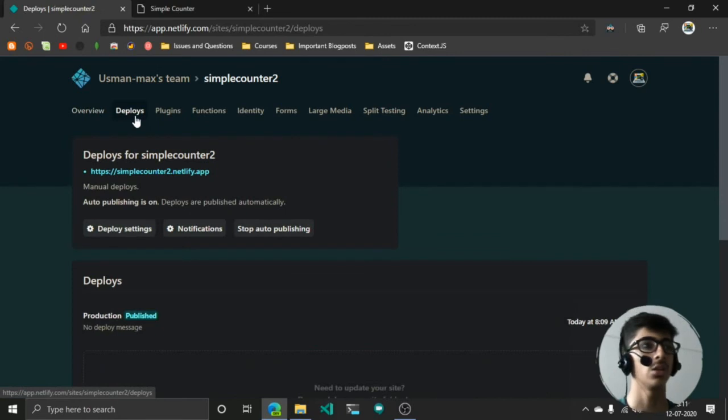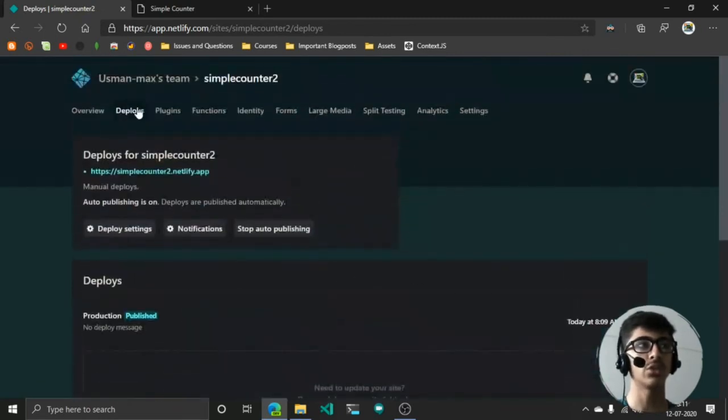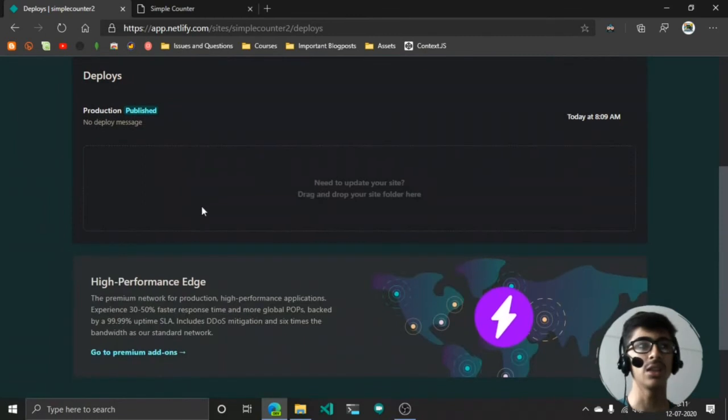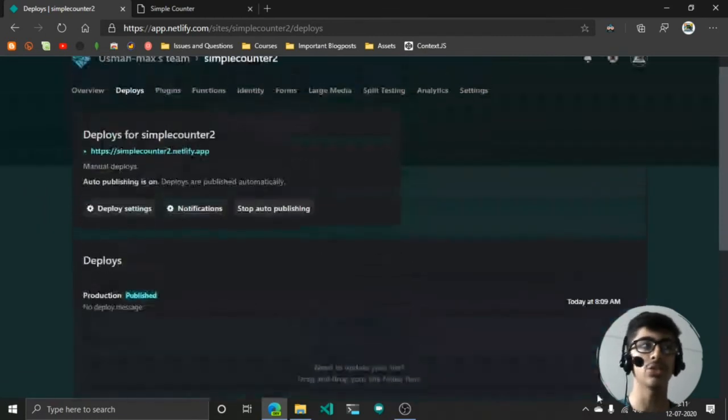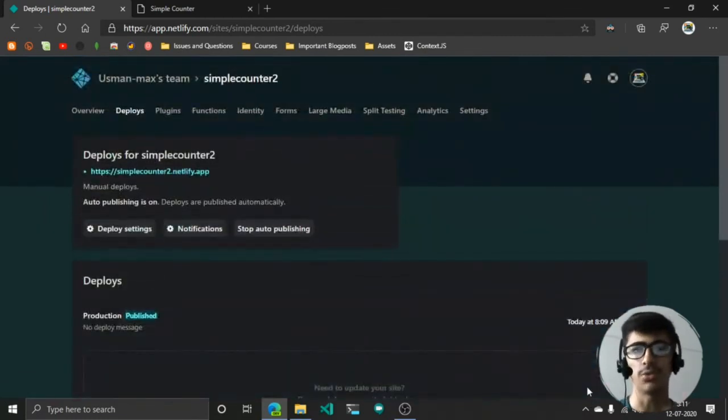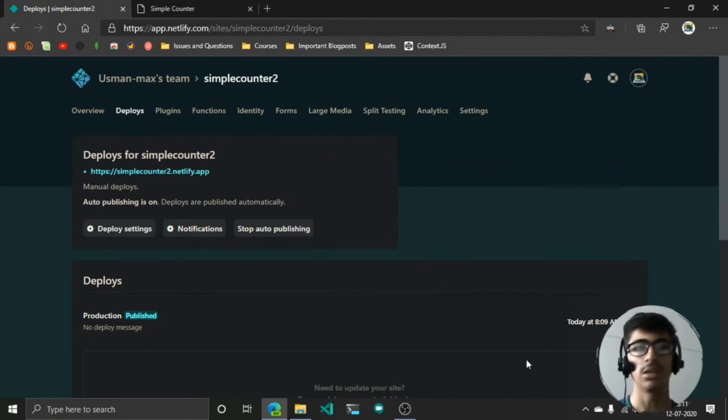If you want to update your site, you can just go to deploys right here and then you can drag and drop the updated folder right here. It's going to update your app—something like that. It's very simple and easy, just dragging and dropping.